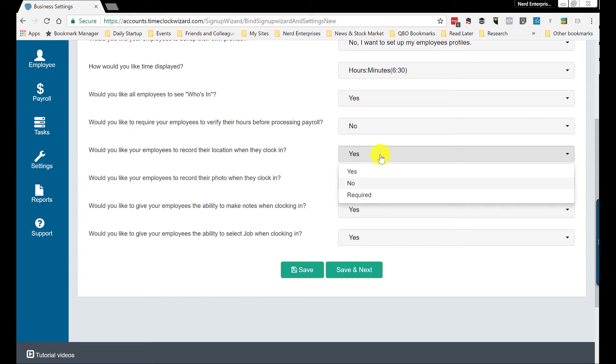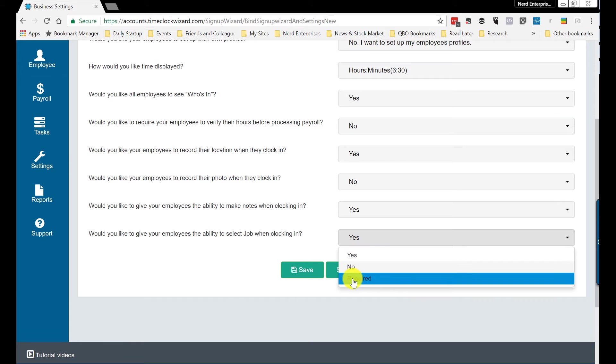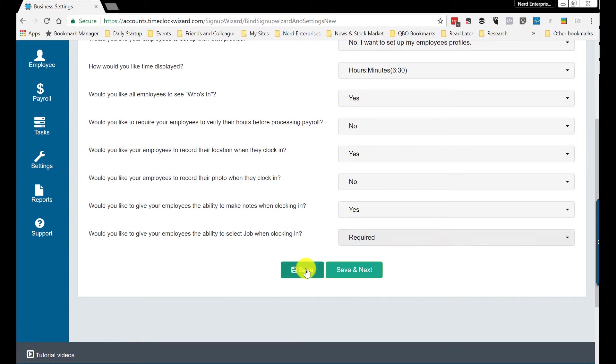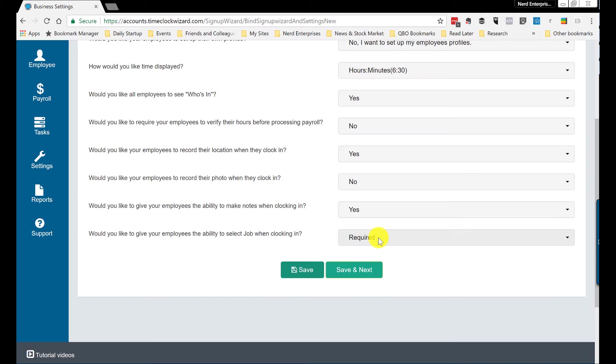You can also choose your options: yes, no, or required. So obviously, if you choose yes, it means they have the option to, but they're not going to be required to. The job you may want to actually set up as required and say they can't clock in without choosing a job. That's how I'd want to do it in my company.